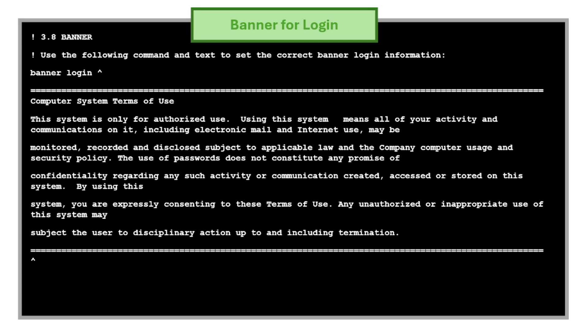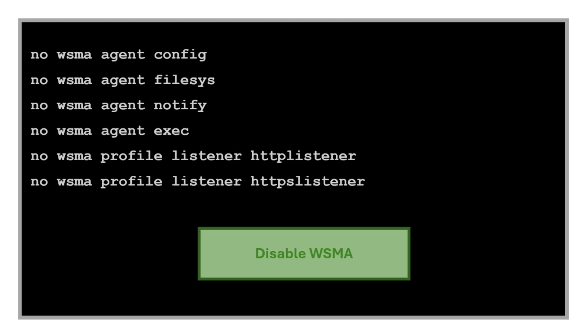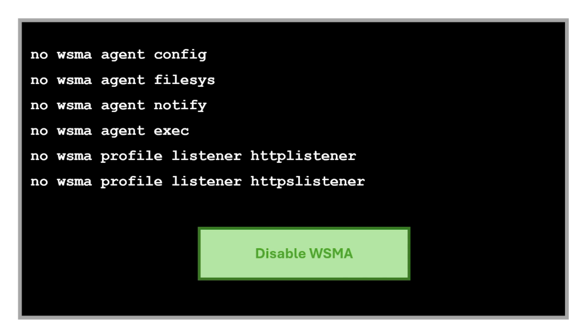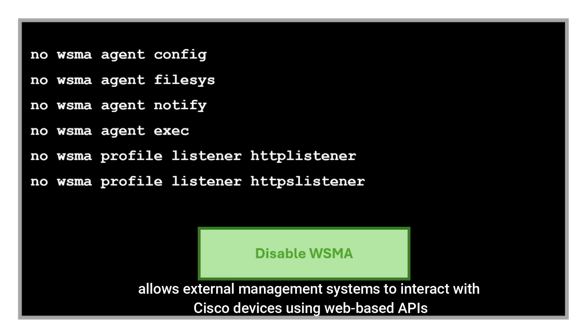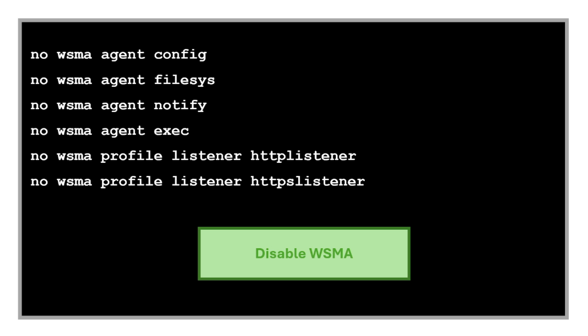Another important security hardening command is the banner for login. This command sets a login message and users will see this warning before logging in. The next command is to disable WSMA, which stands for Web Services Management Agent. That is a Cisco feature that allows external management systems to interact with Cisco devices using web-based APIs. If unused, it can be a potential attack surface, so since we don't use this management tool at work, we are just disabling it.